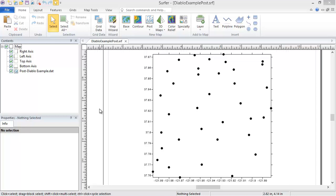Defining a source coordinate system for the map layer will not change the values displaying on the map axes — it will just tell Surfer what these values are. Setting a target coordinate system for the map will likely change the values displaying on the axes, since it will convert each of the individual map layers to this one coordinate system for display.